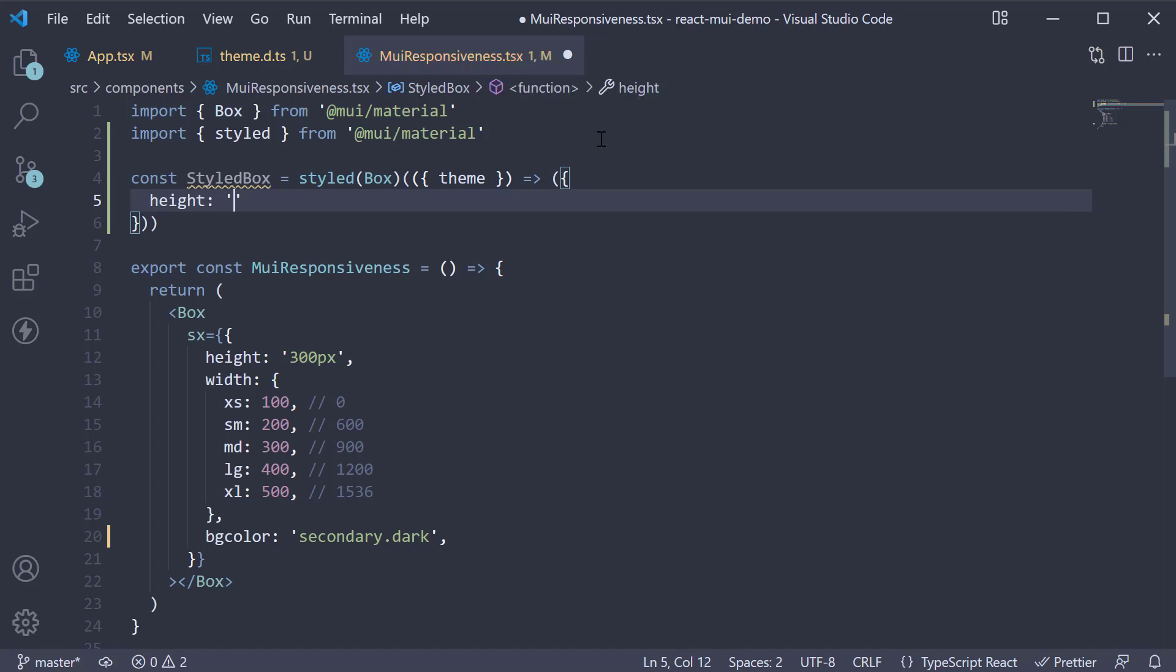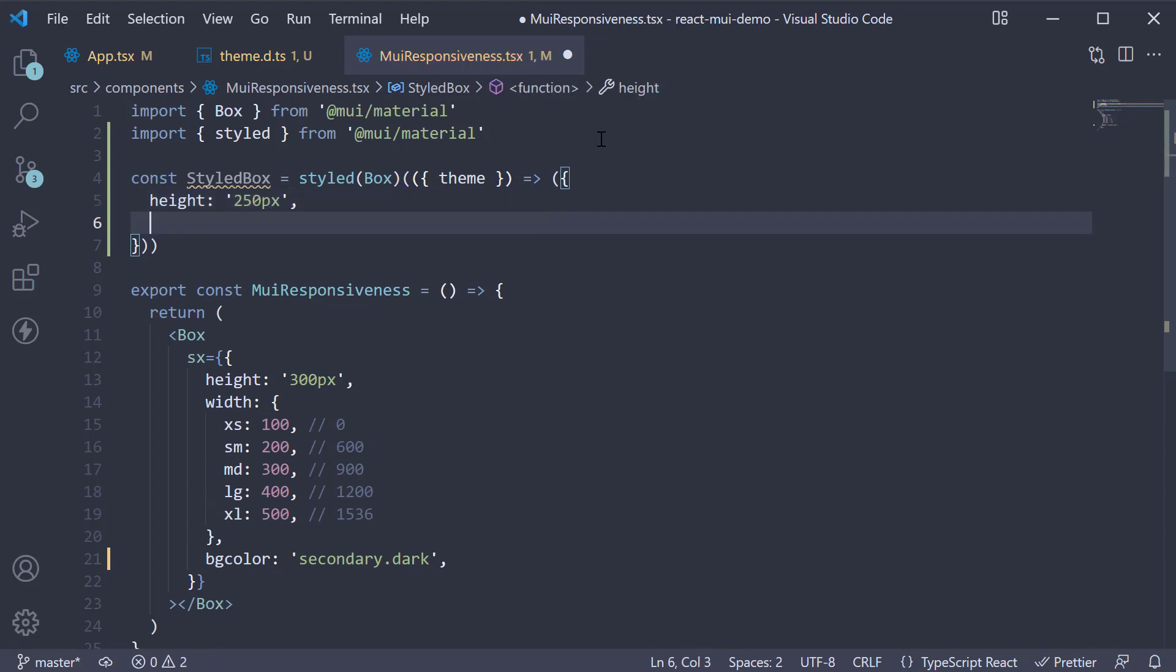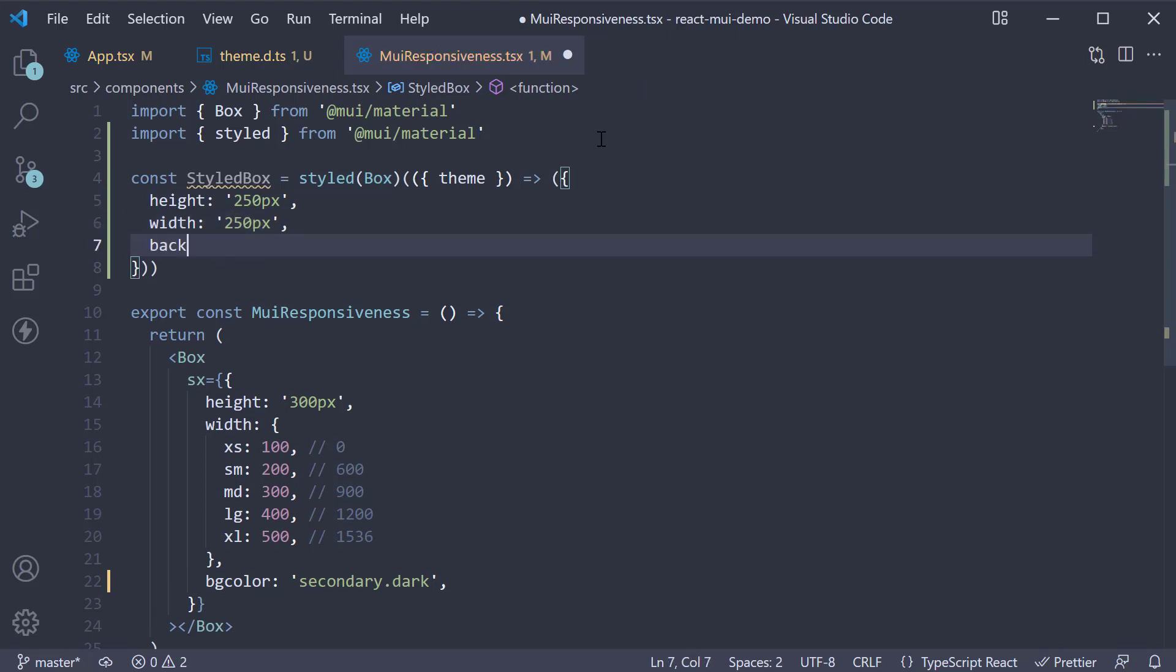We are going to destructure the theme object and we're going to return a set of properties: height 250 pixels, width 250 pixels, and background color, theme.status.danger.